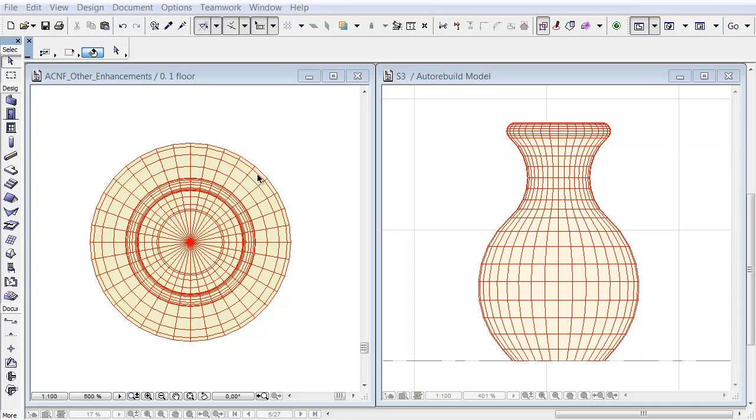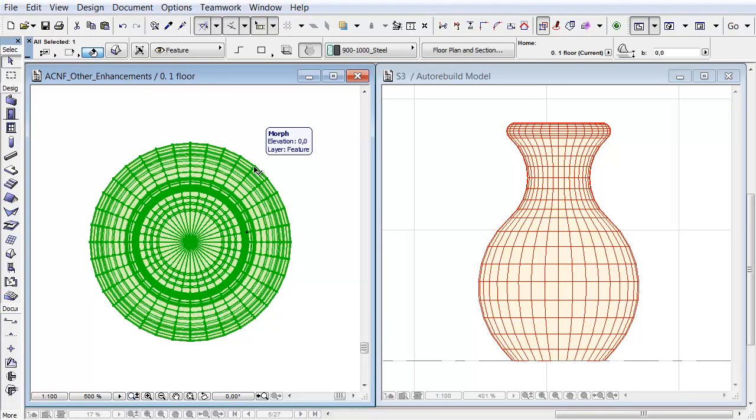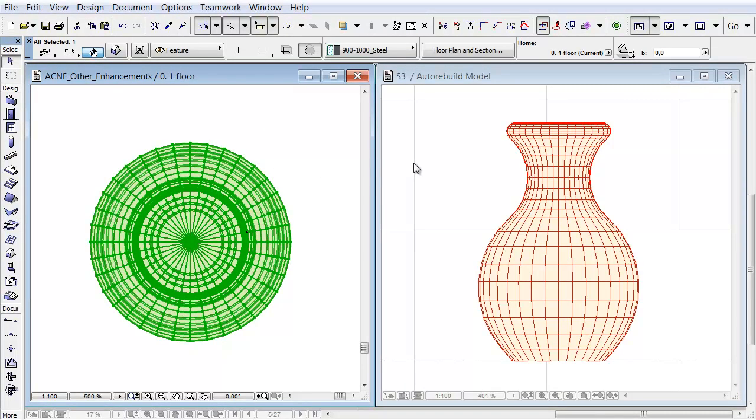We divided the ArchiCAD interface into two parts. The Floor Plan is on the left and the Section Window is on the right side.